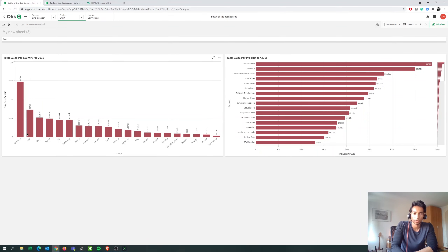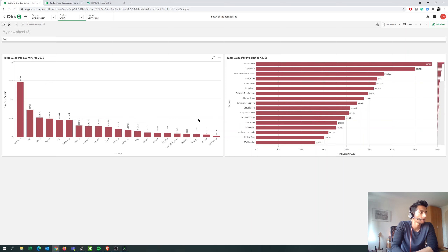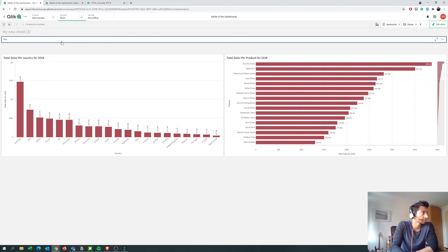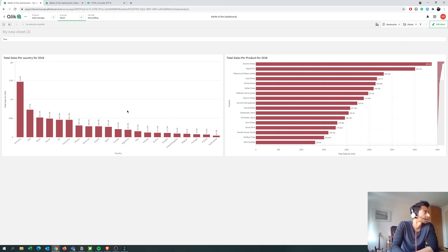Hey guys and welcome back. Today we're going to talk about how to have a dynamic chart where when your users open the chart they automatically see data for the maximum year, and only when they select a year do the values change. By default it shows the maximum year available in the data set. As you can see here, I have data only till 2018 because this is my data set.